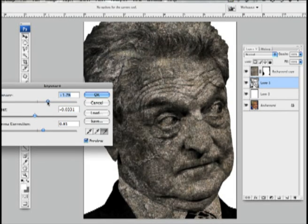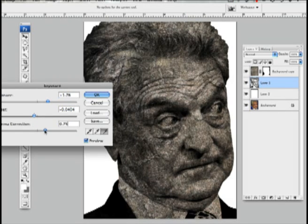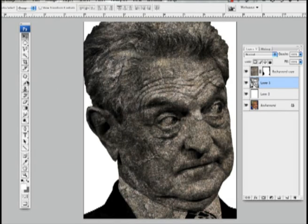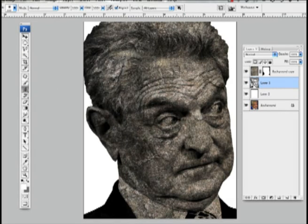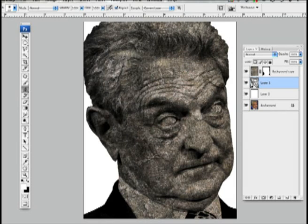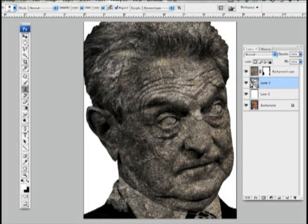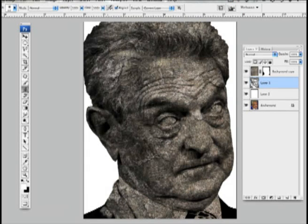Dark areas — real dark areas like the suit and the eyes — I'm going to have to go back into these areas. I'm using the clone stamp to do it. You could use your brush and work with whites and grays to do the same thing. I'm just going back through, filling in any dark area that doesn't feel like it's real statue kind of esque.